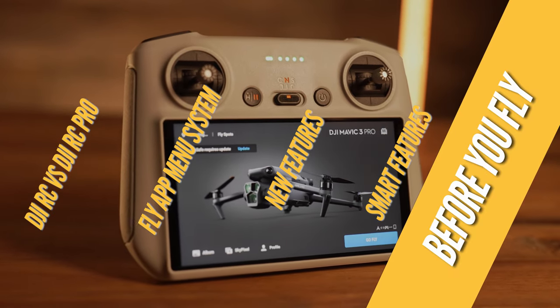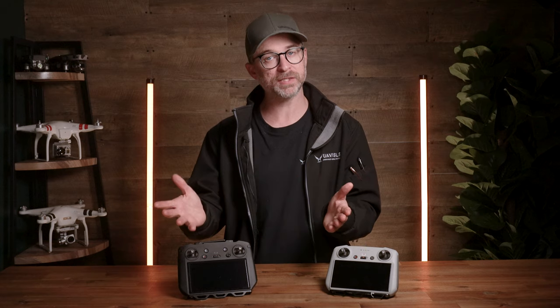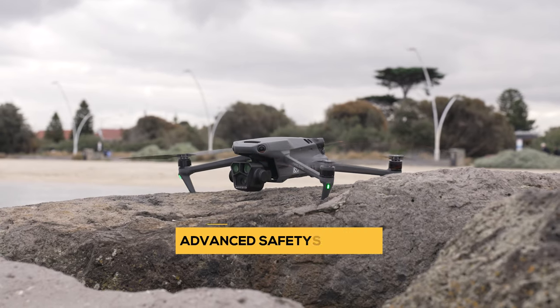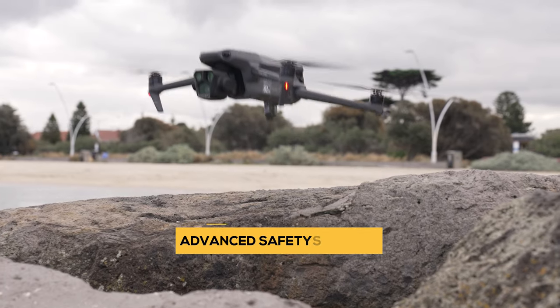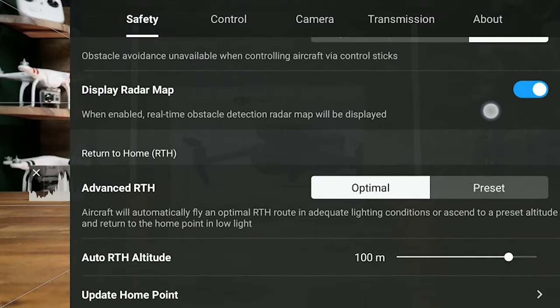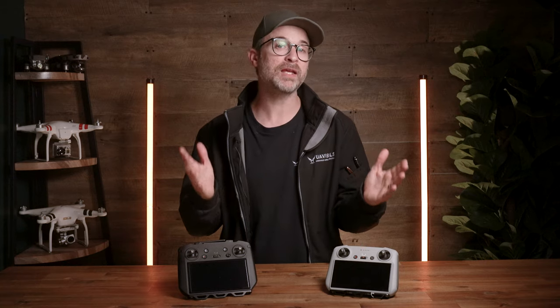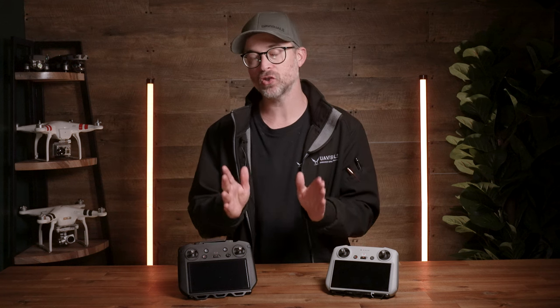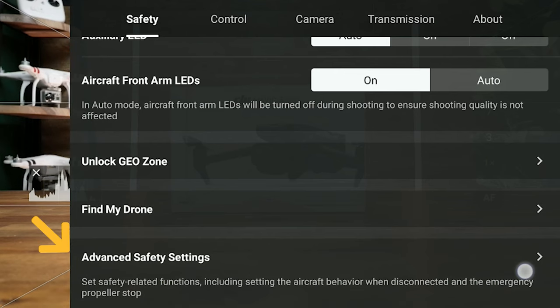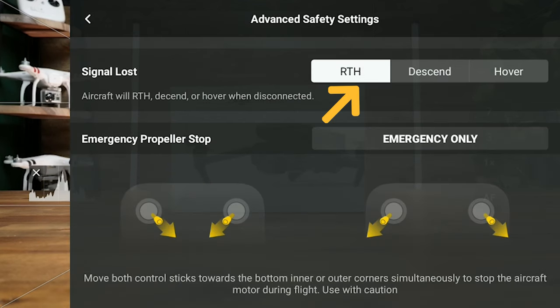Lastly, here are some key features we recommend setting up before you've even launched — both for safety and to make shooting in the air as enjoyable as possible. You've paid a lot for this drone and you want to make sure it comes back, so we highly recommend setting a return-to-home height at minimum higher than the tallest structure closest to you — generally anywhere between 60 to 100 meters. Also, in the event of a loss of signal or disconnection from the controller, it's important to have the drone set to return to home instead of land or hover. It should be set to this as default, but double check this in the advanced safety settings found at the bottom of the safety menu.